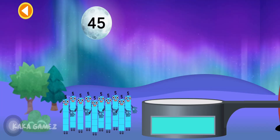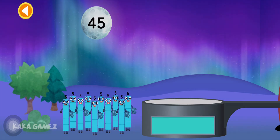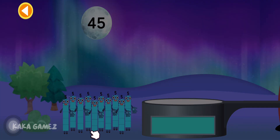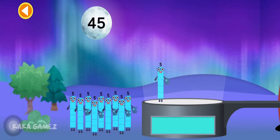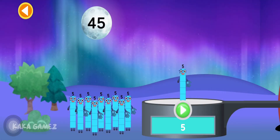Can you multiply the number blocks to match the number on the moon? Drag the number blocks onto the launch pad to add them together. Tap go when you're ready to blast off.